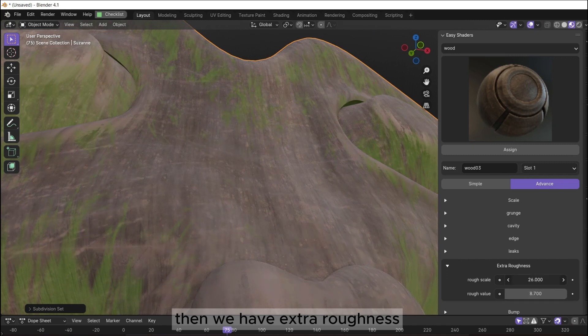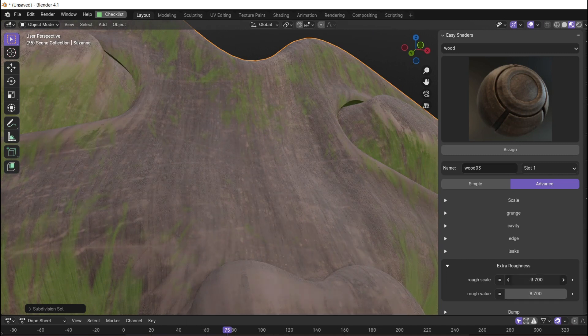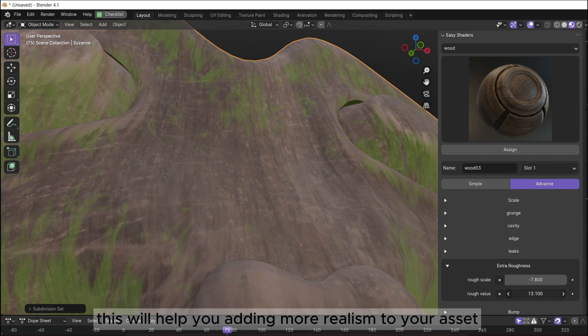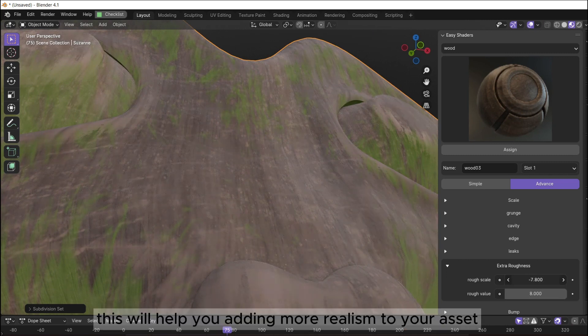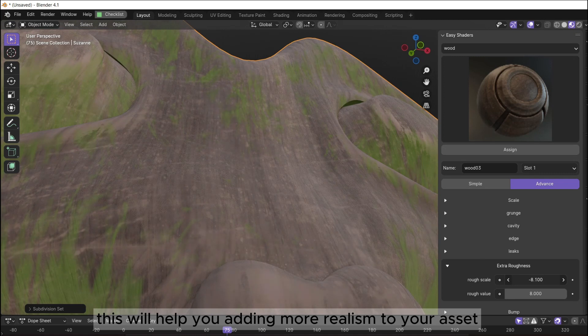Then we have extra roughness. This will help you add more realism to your asset.